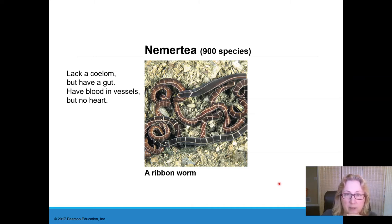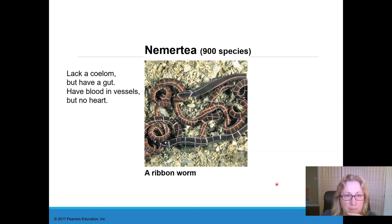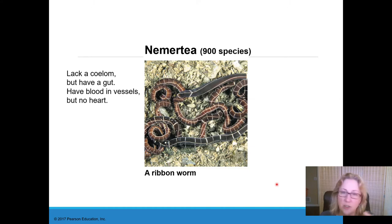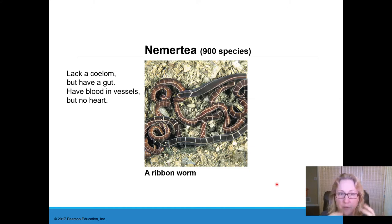Another group in this clade is the Nemertea, also known as the ribbon worms. These are acoelomates. They do have a gut, and weirdly they have blood in vessels, but they have no heart. Their blood gets pumped around the body just by their muscular movements, and those vessels are compressed within solid tissue because there's no coelom.